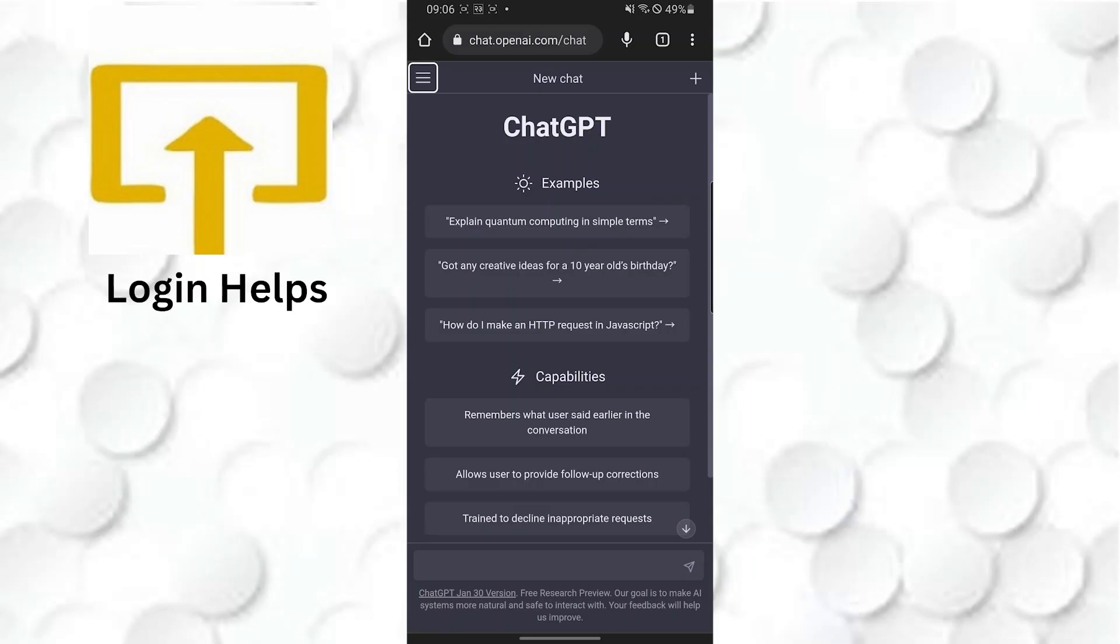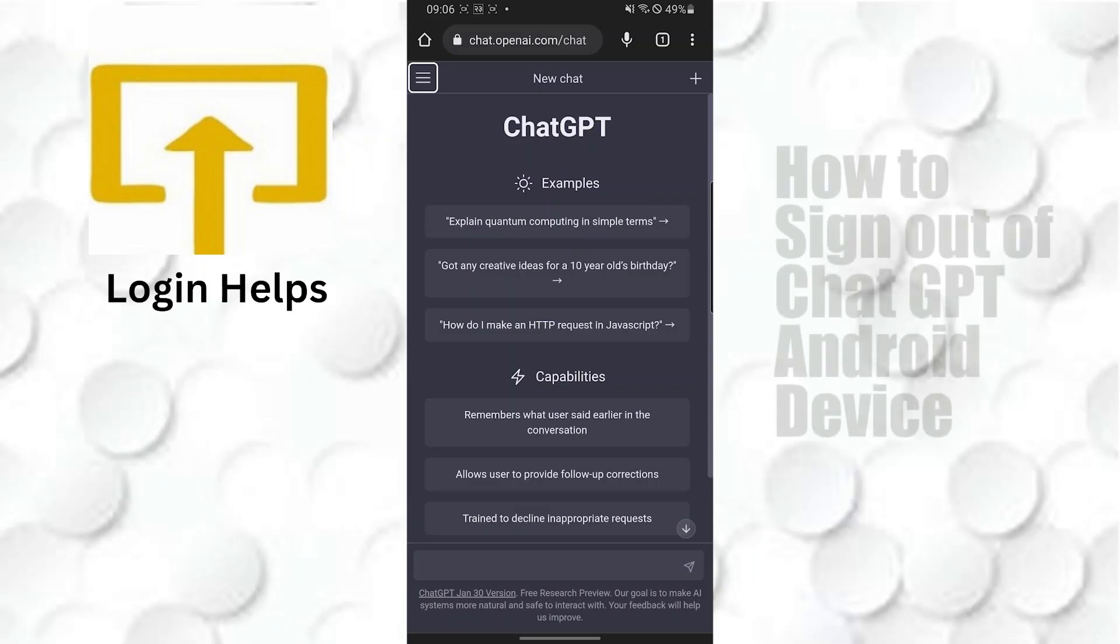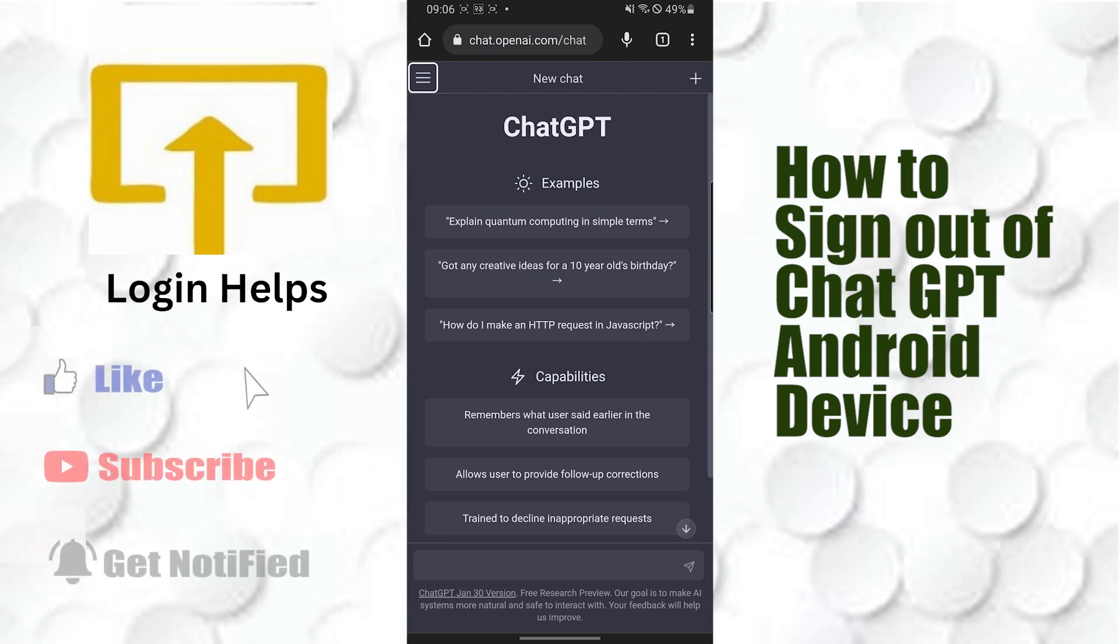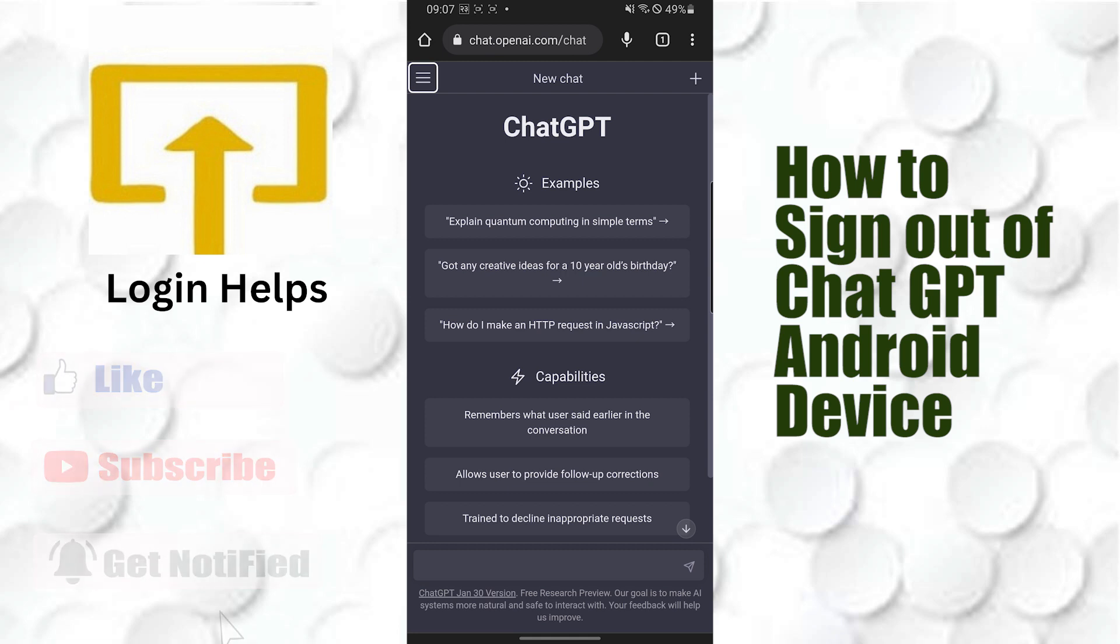Hey guys, welcome to Login Helps. Today I'll be showing you how to sign out of your ChatGPT account on your Android device. First, in order to log out of your ChatGPT account